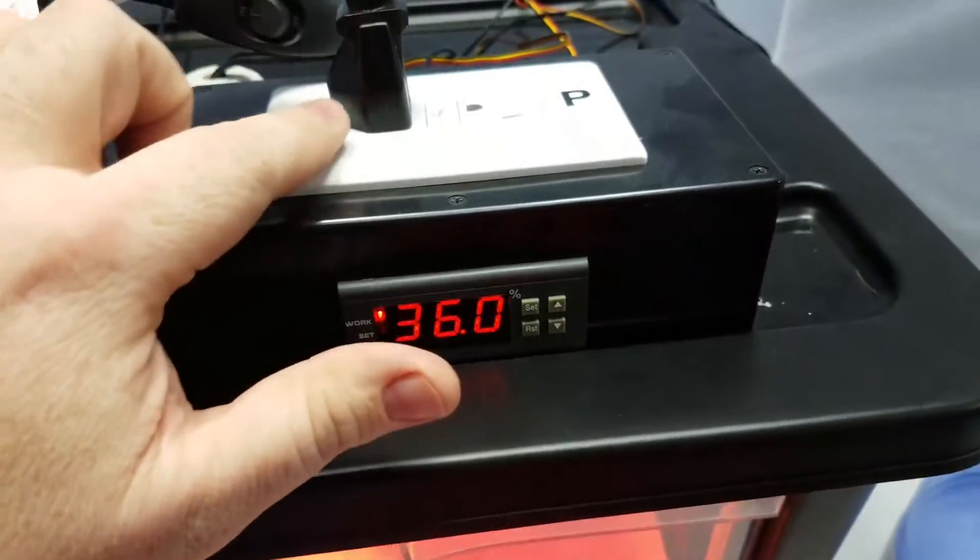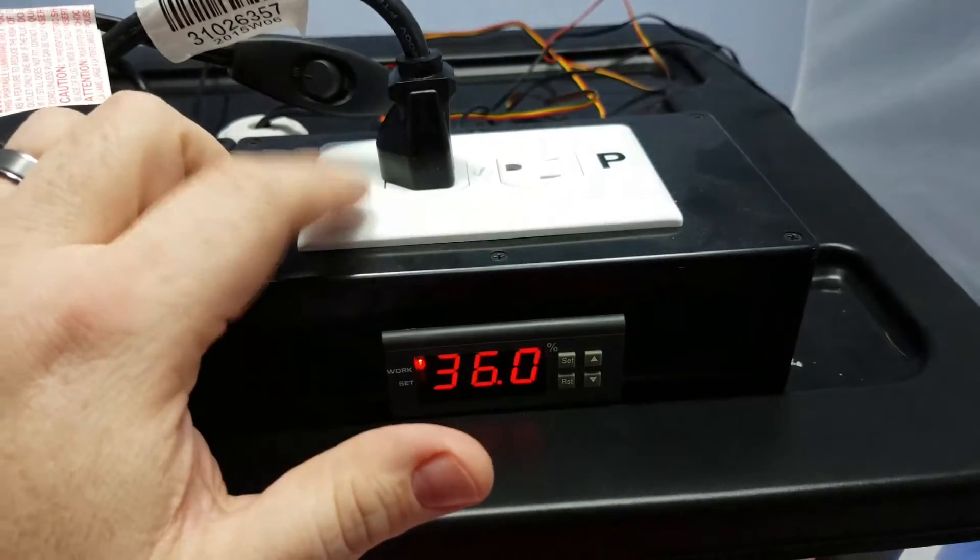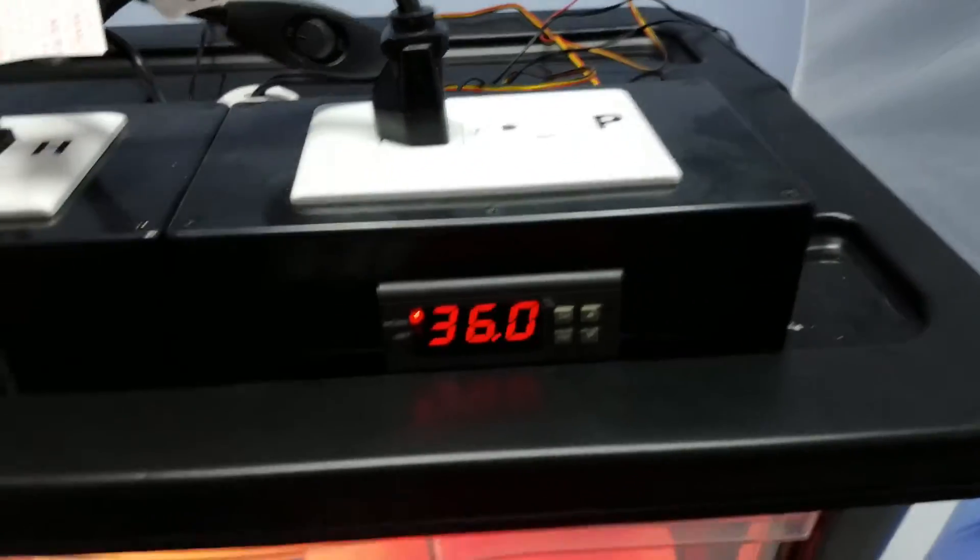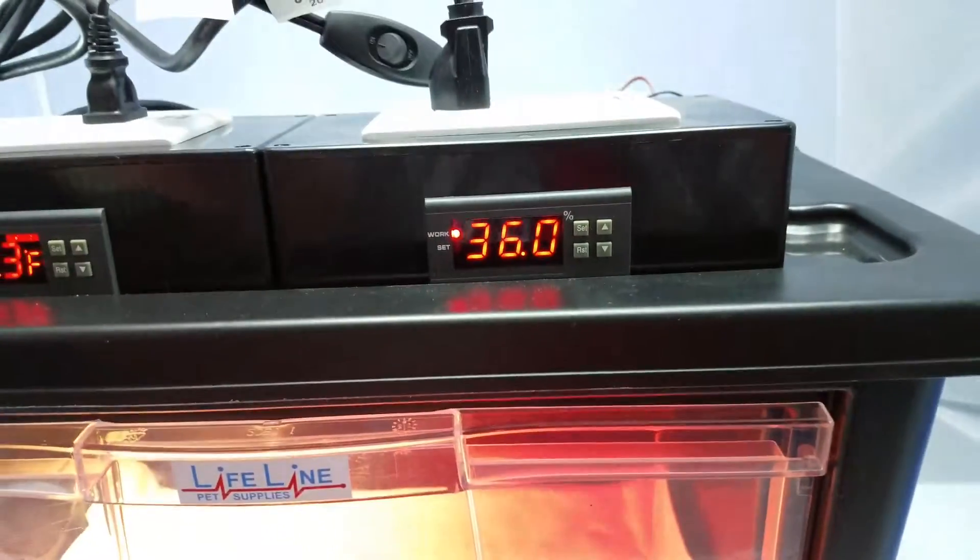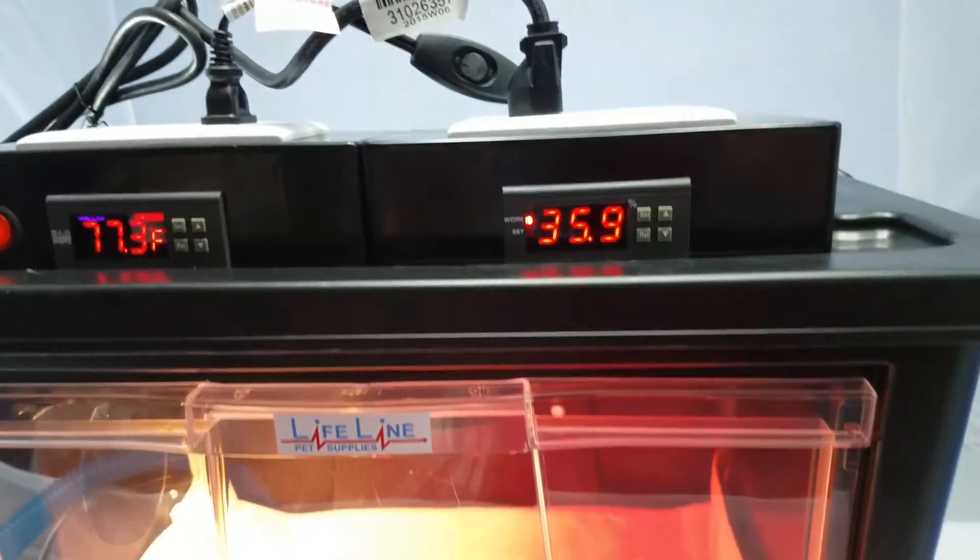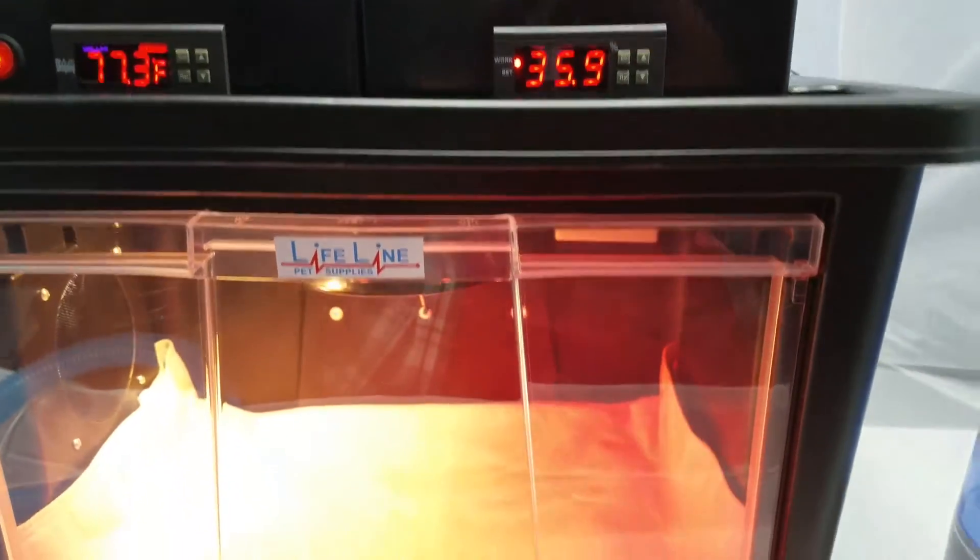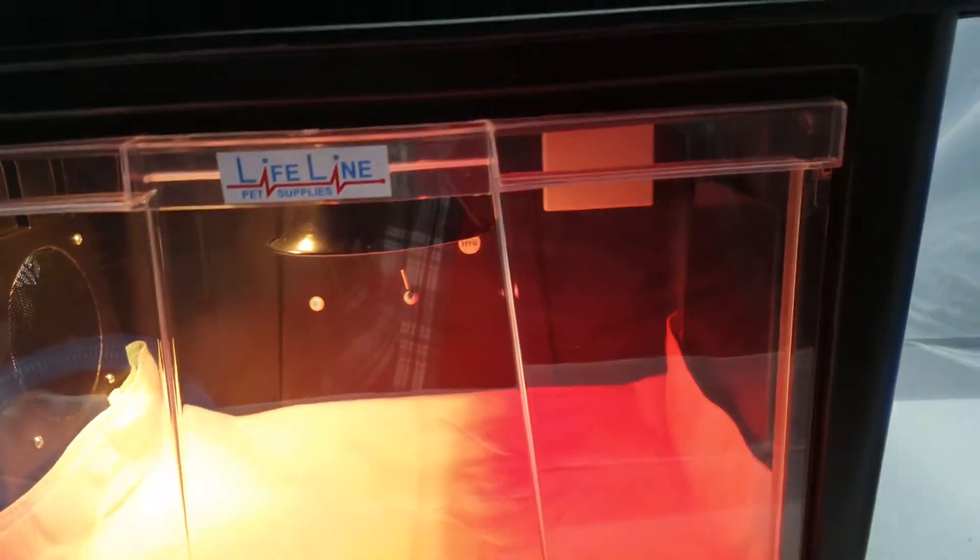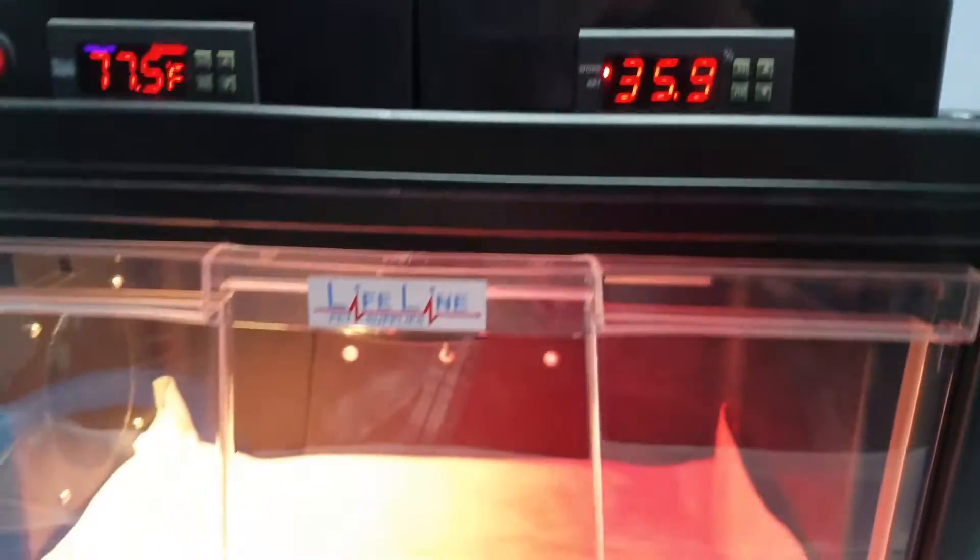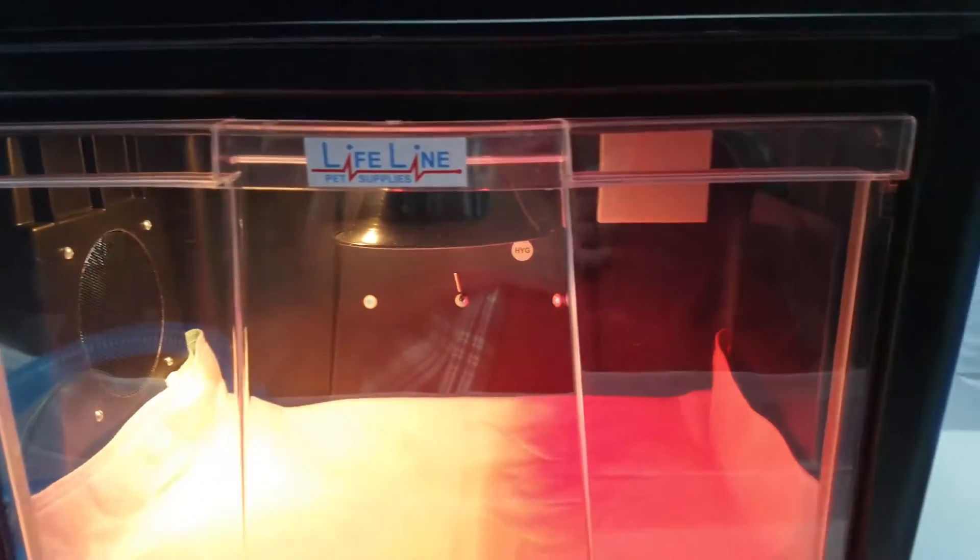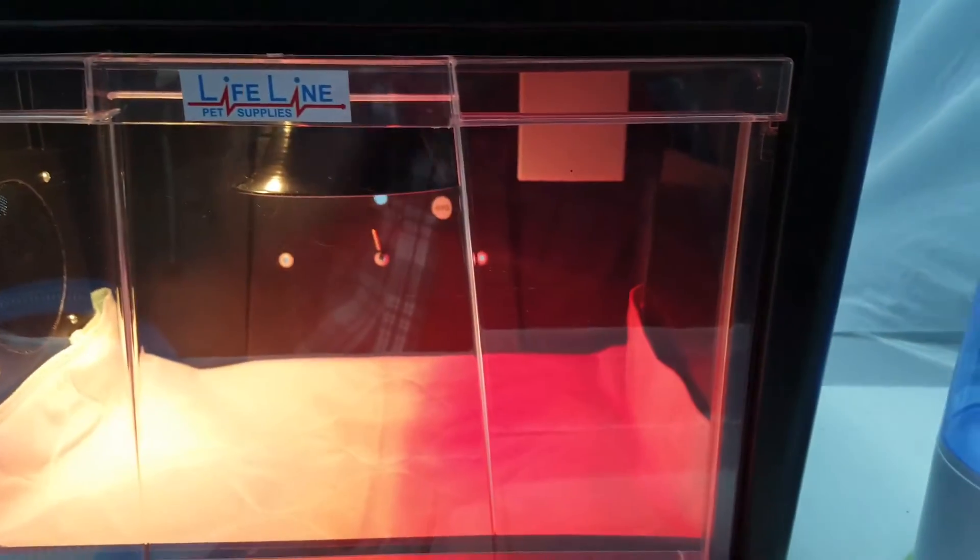This other side has power all the time, so you can plug in if you've got the other box. That way you just have one cord to the wall here. That's the setup we've done here, and right now we're letting the incubator come up to temperature.